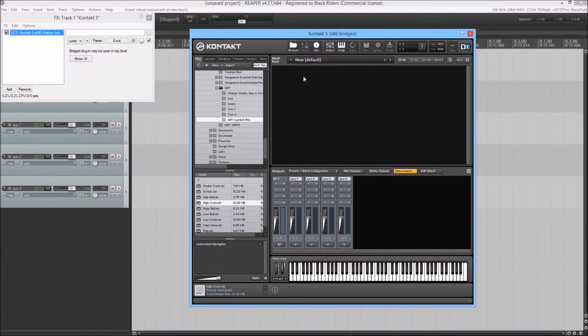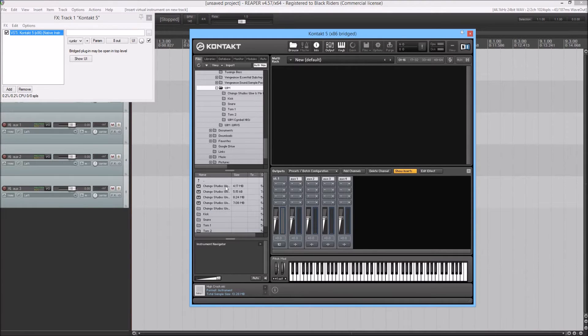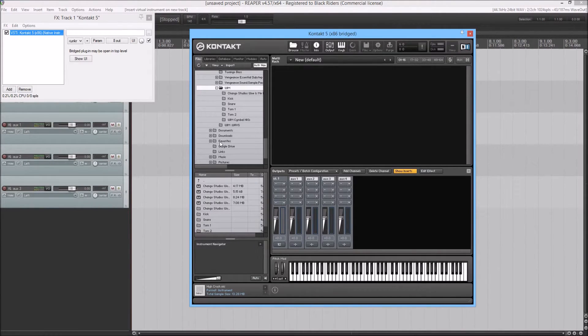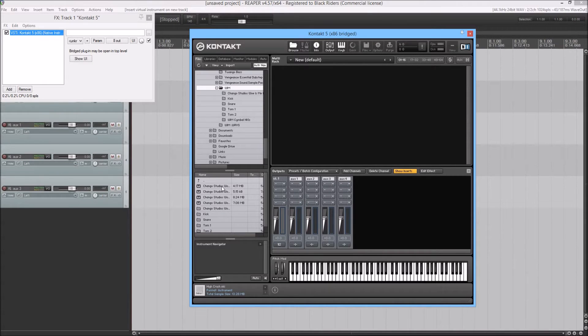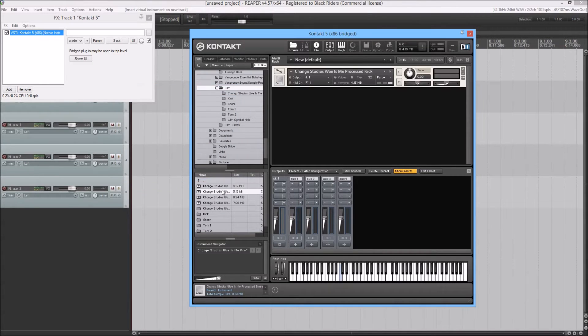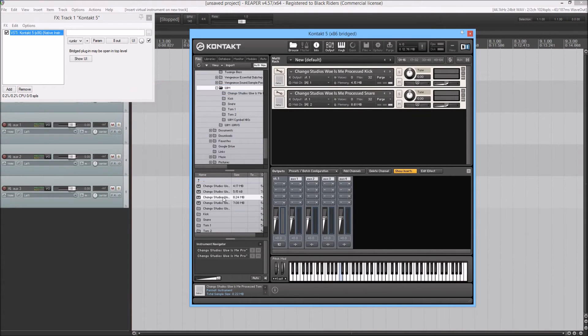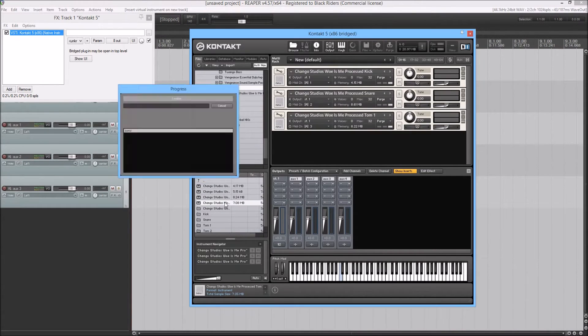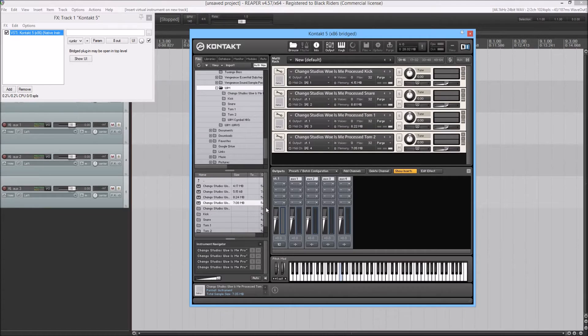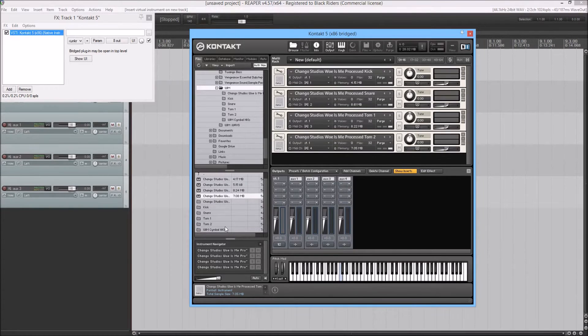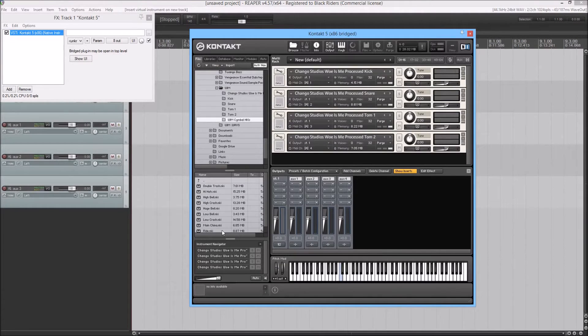Okay. So I already have my samples folder open. I'm using the Django Studios Woes Me process kit. So I'm just going to load in the kick, the snare, both toms, and I'm going to load in about three cymbals: the low crash, high crash, and the main china.